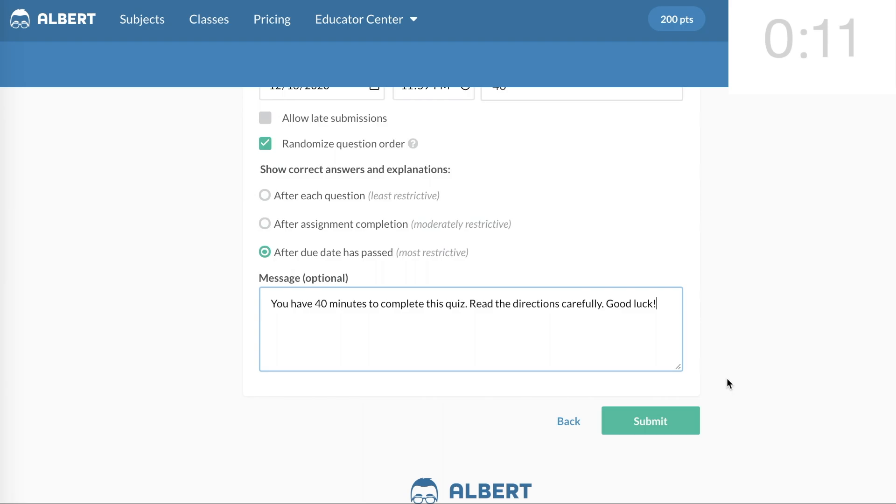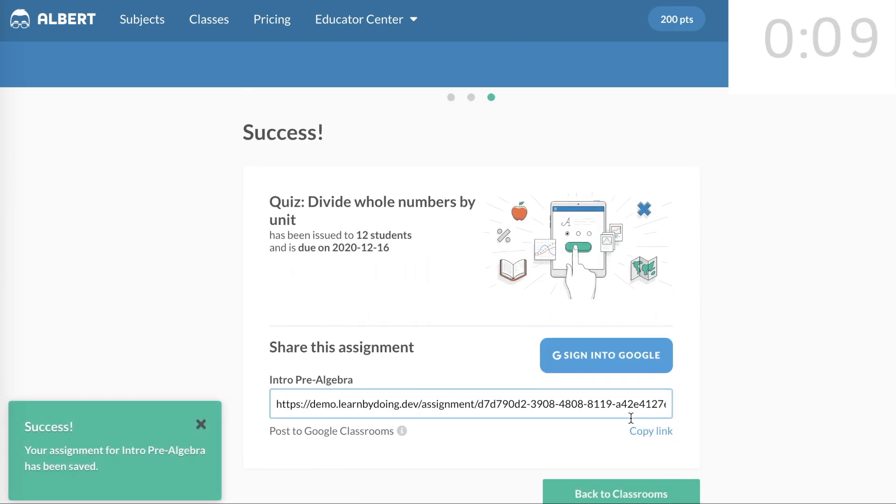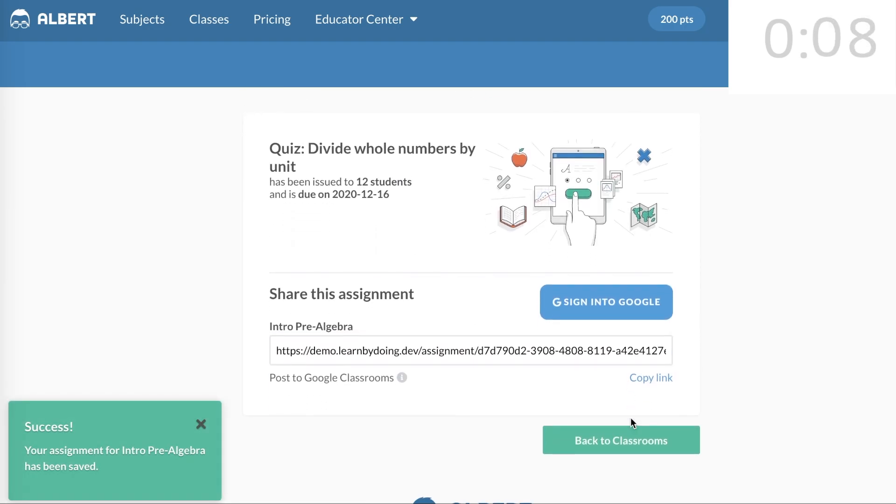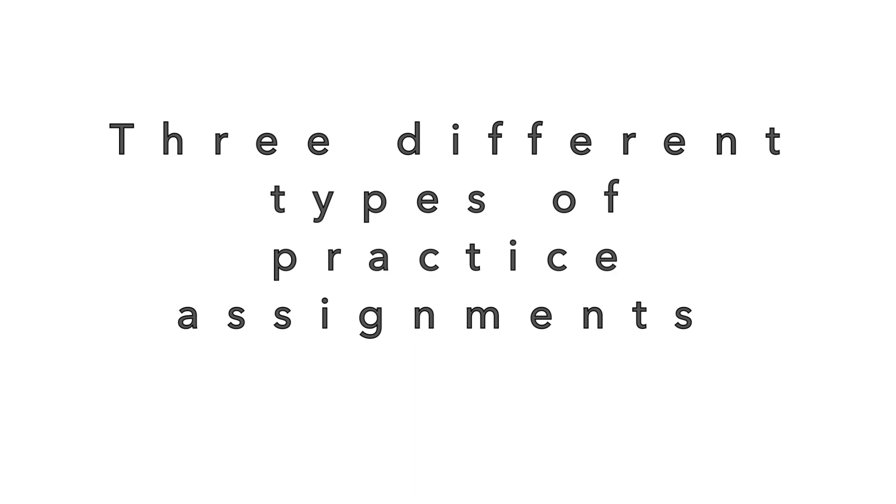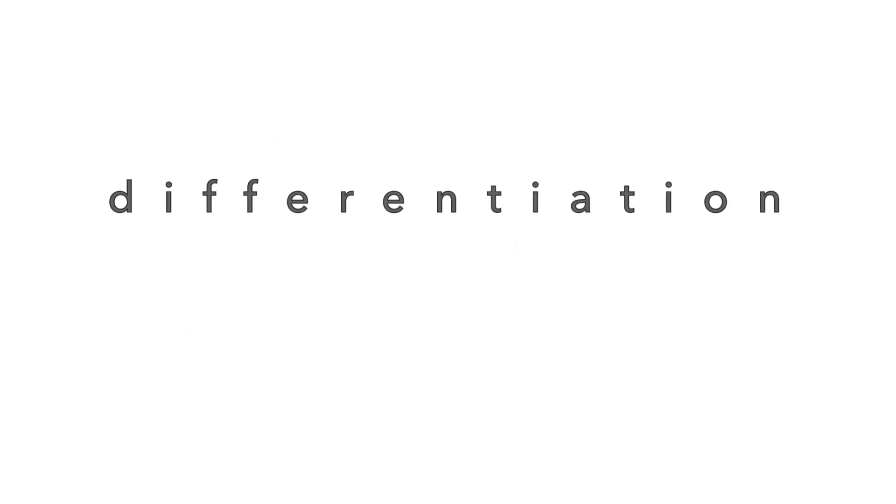Click Submit. The quiz is automatically assigned to the students, and a link is automatically copied, so you can share the link with other students and teachers. So there you have it. We assigned three different types of practice assignments, including differentiation and a quiz, in under five minutes.